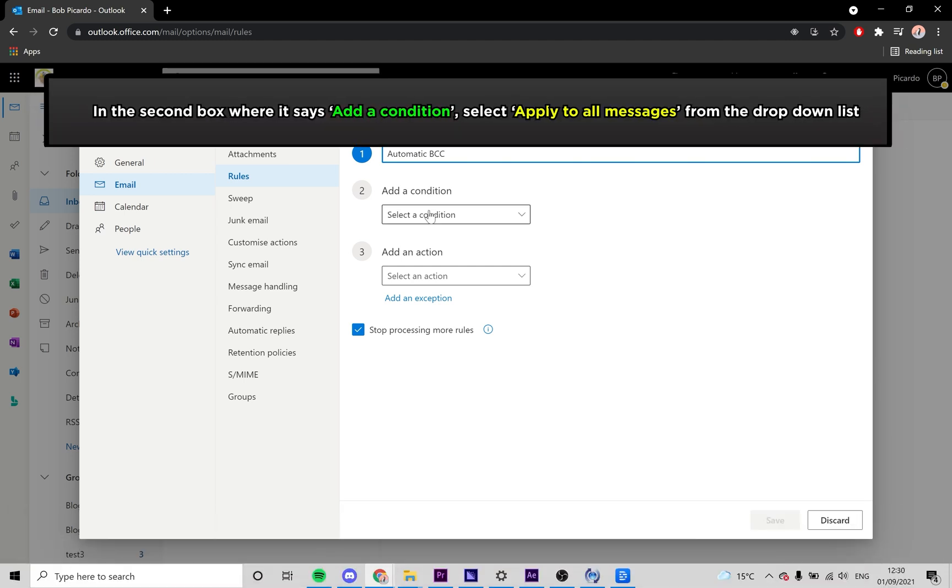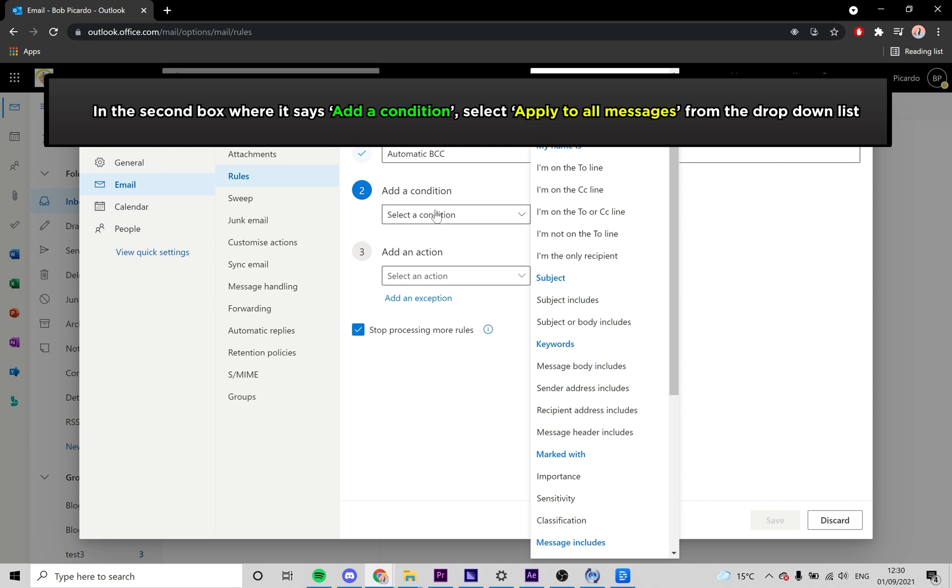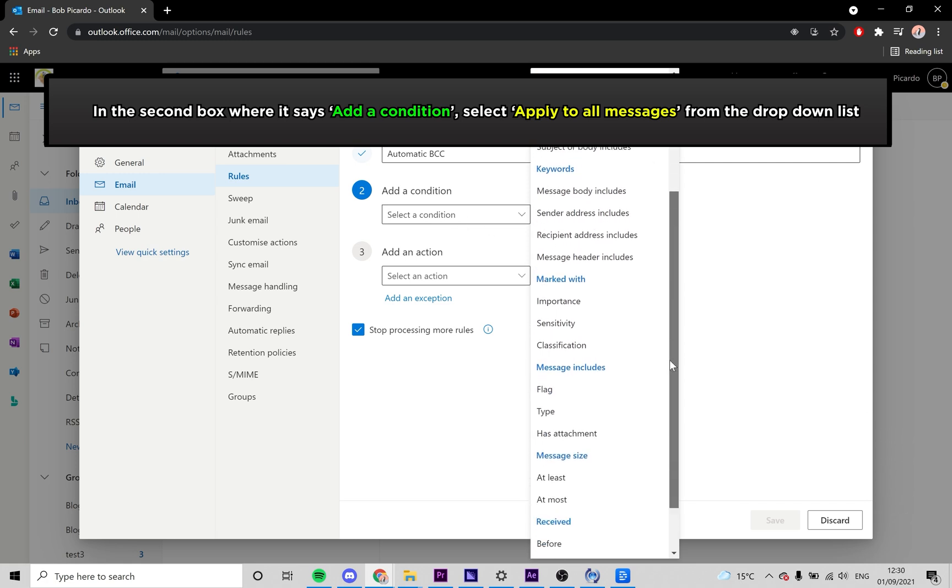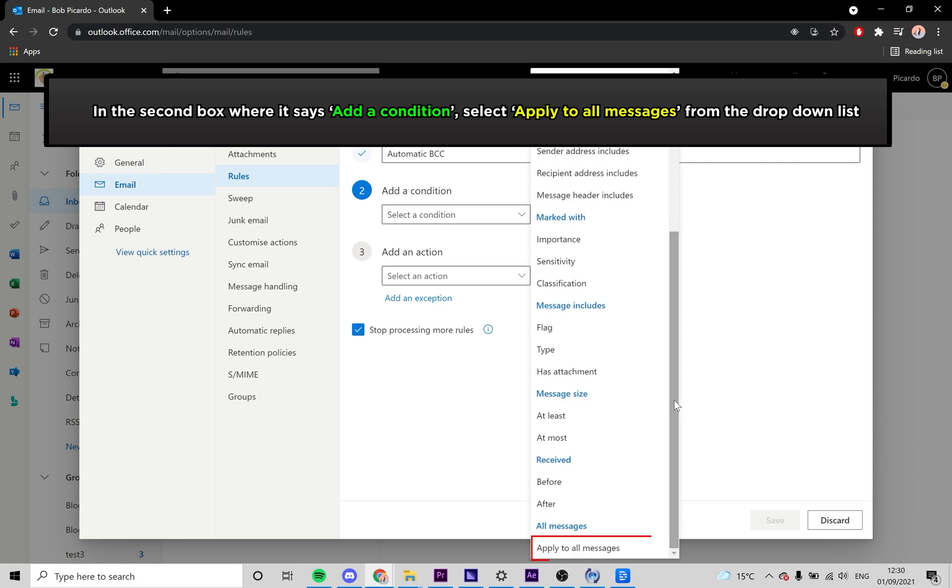In the second box, scroll down to find Apply to All Messages from the drop-down list, then click it.